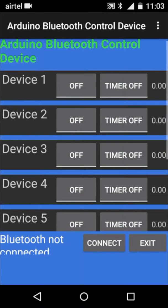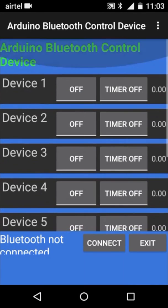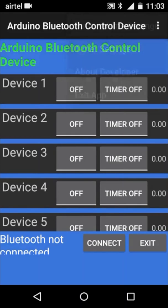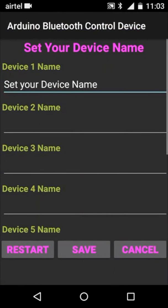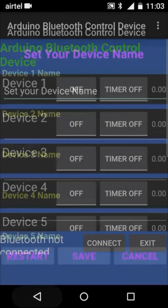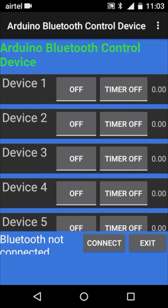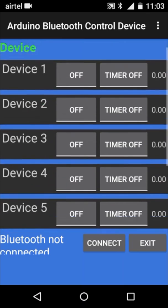Hello friends, welcome to the YouTube channel of Microtronics Technologies. Today in this video I am going to tell you about the Android app which is used for home automation using Bluetooth or microcontroller based home automation.